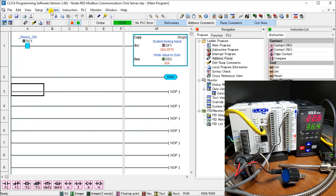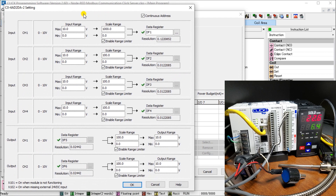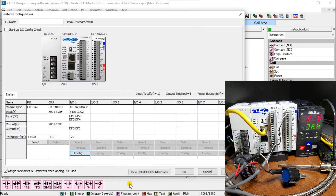Under System Configuration, you can see the power supply, CPU, and analog card. In the analog card configuration, the input is scaled from 0–10 volts (0–9 volts in our case) mapped to 0–1000, placed in DF1. The value 1000 represents 100.0, since the decimal point is already included — so 1000 equals 100.0 degrees.